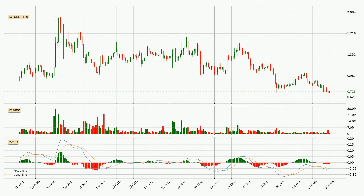Generally, the bigger time frames have a bigger impact on the price, so please keep that in mind when different time frames show contrasting indicators. Also, the shorter time frames are only representative of short-term trading.